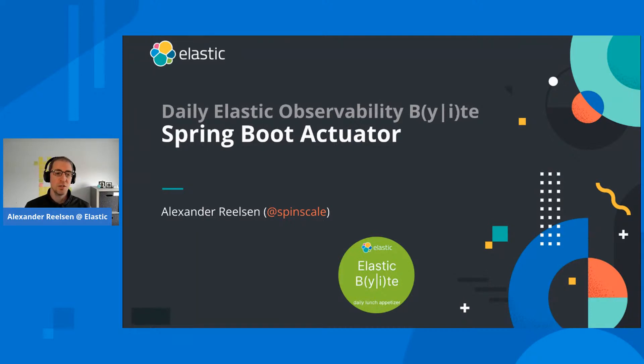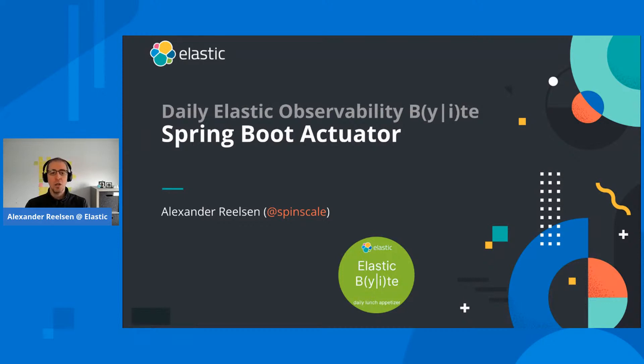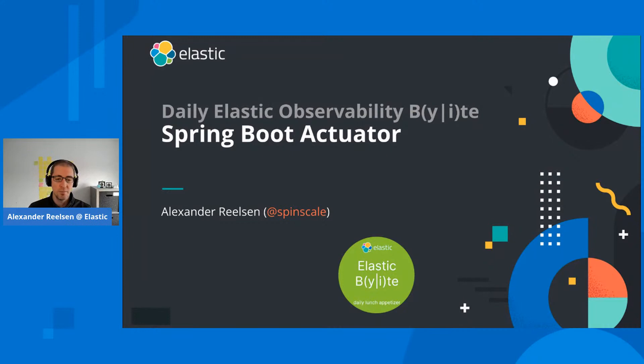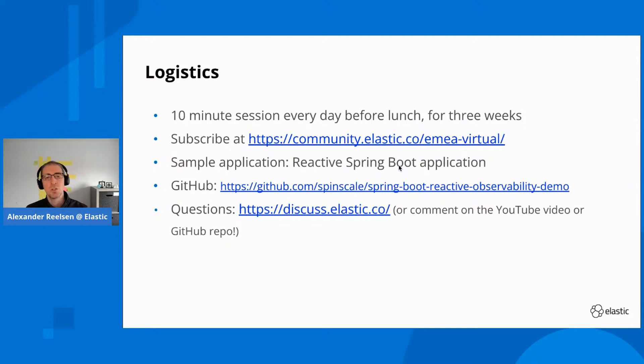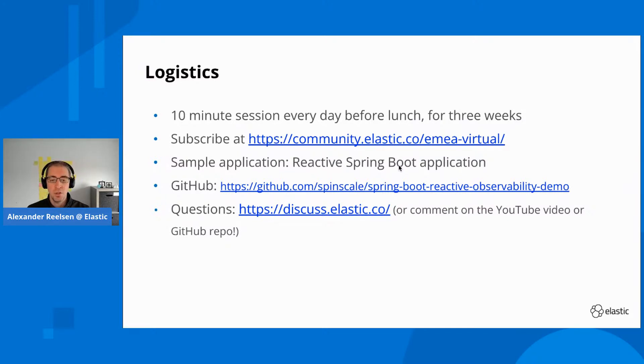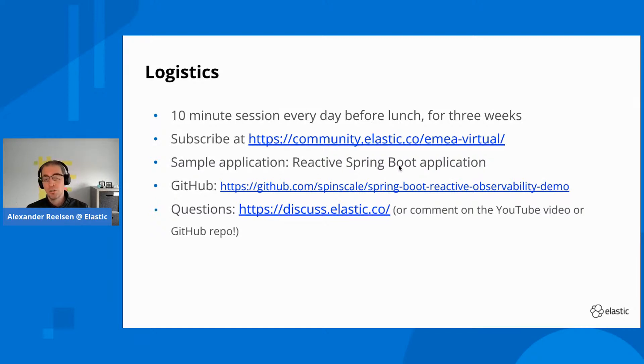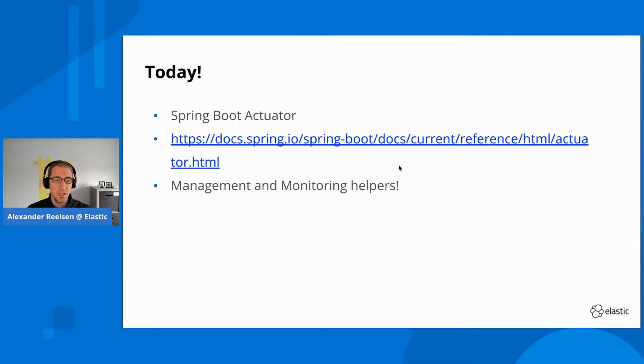Let's first get started with what Spring Boot Actuator is, because it's a really useful addition into any Spring Boot application. Here's the logistics - if you need to take a look at the application which includes all the support for this, you can check out the GitHub repository for the Spring Boot Reactive Observability demo. I just added all the features that I'm going to talk about today.